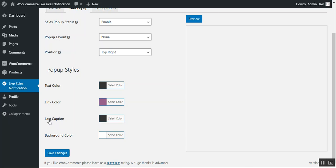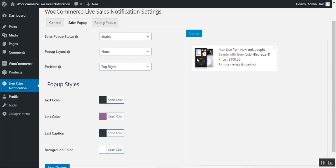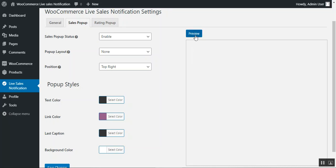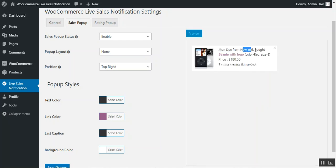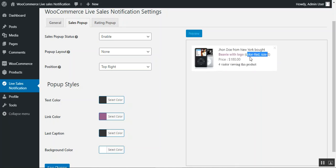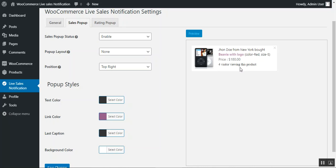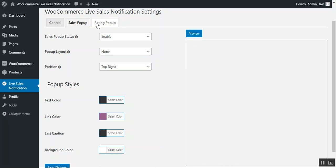You can also set a color for the last caption and choose the background color for the notification pop-up that appears on the front-end. Tap 'Save Changes' at the bottom to save. Using the preview button for the sales pop-up, you can see the customer name, their area, the product with its URL, color options like color and size, the price, and the number of customers currently viewing that product.